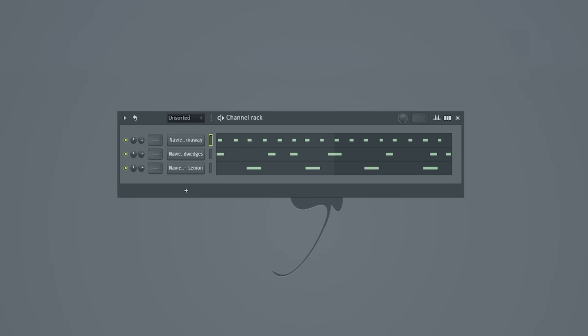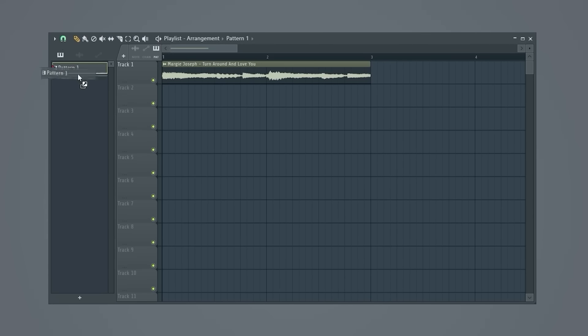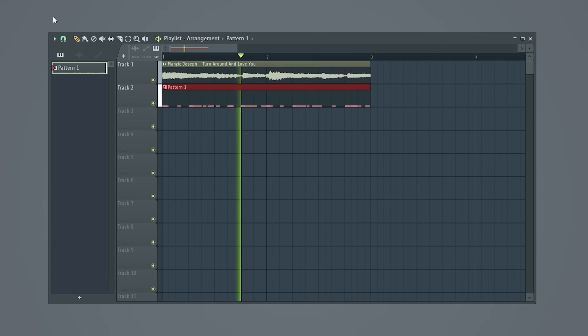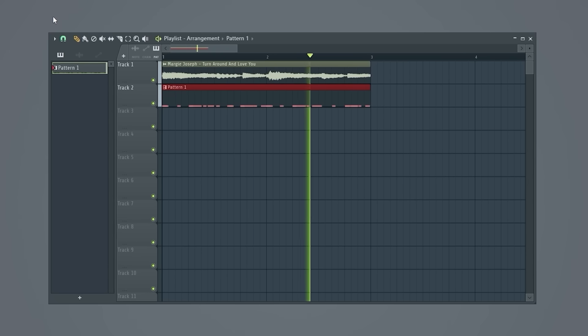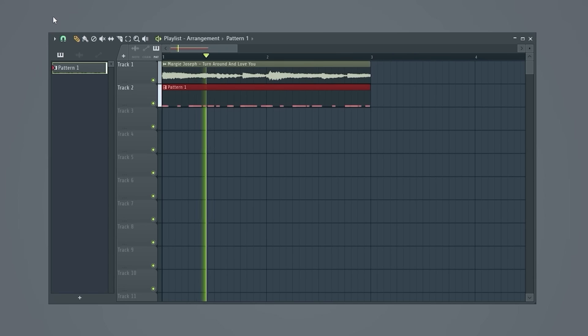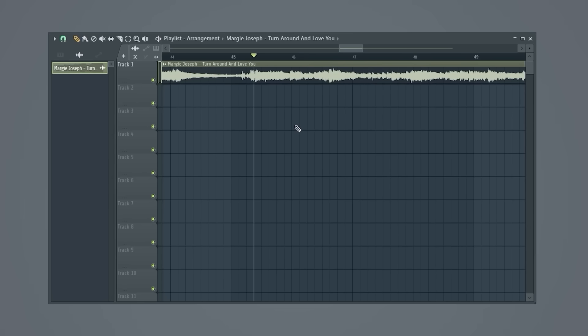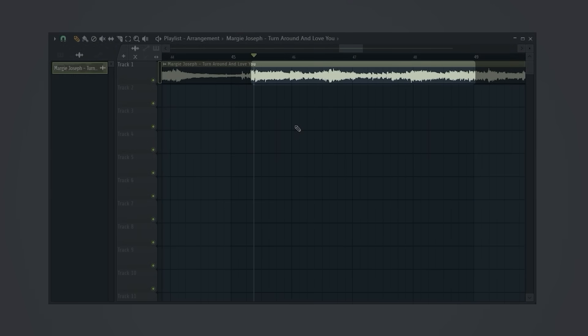From here, once we have stretch mode on, we can even adjust the pitch ourselves and change it to whatever we want using this knob. So with all three steps done, we now have a perfect loop and we can use this to make an actual beat by creating other patterns using other sounds, adding these patterns to our playlist to play alongside our sample, and then just copying and pasting these patterns in our playlist over and over.